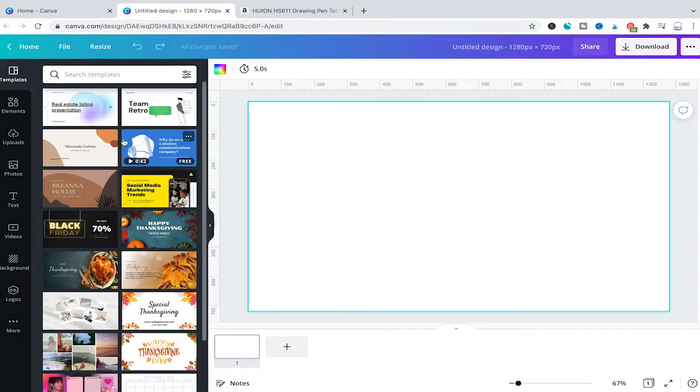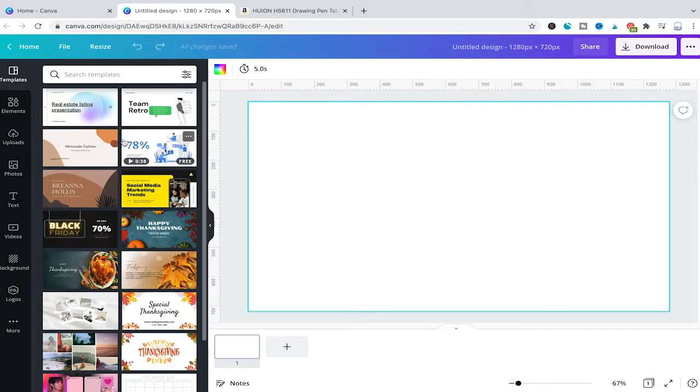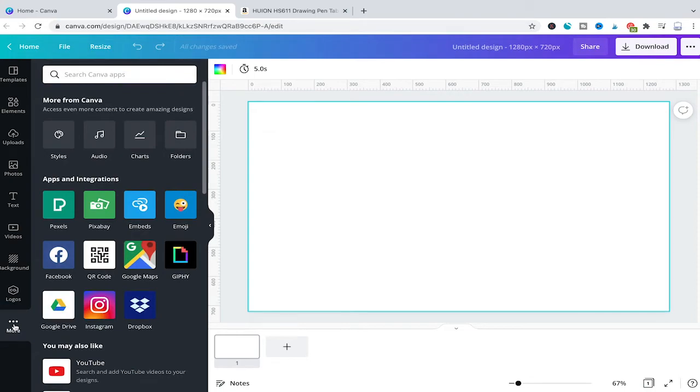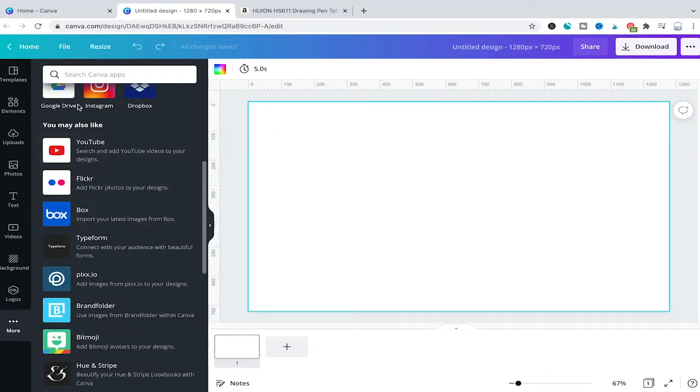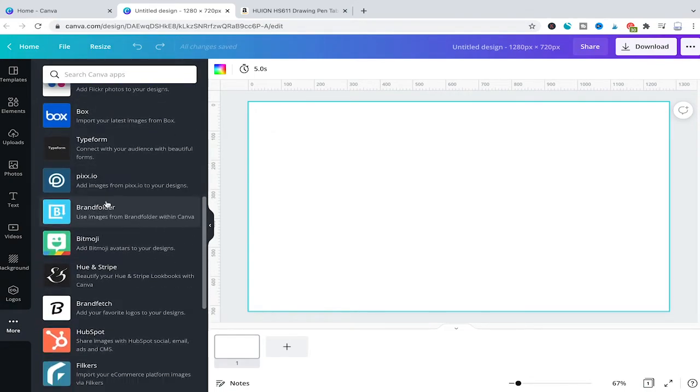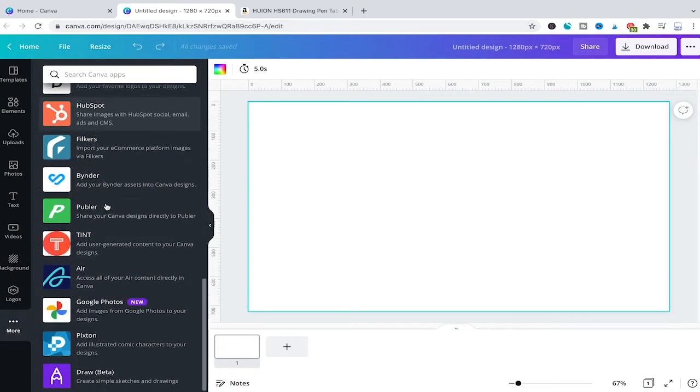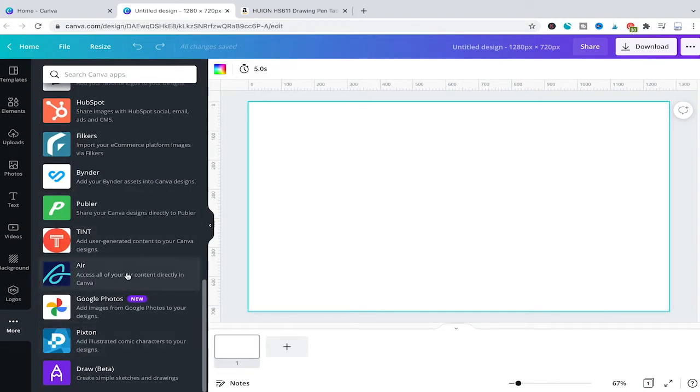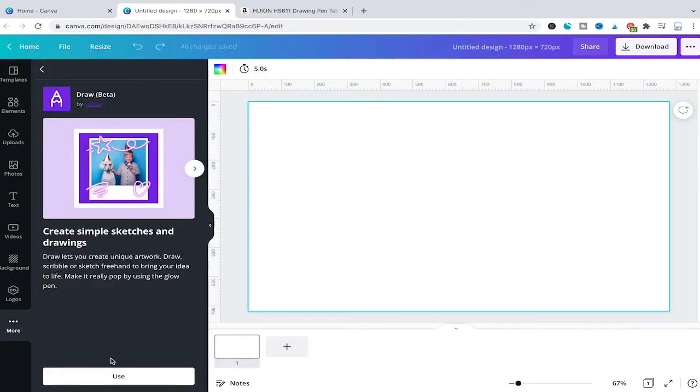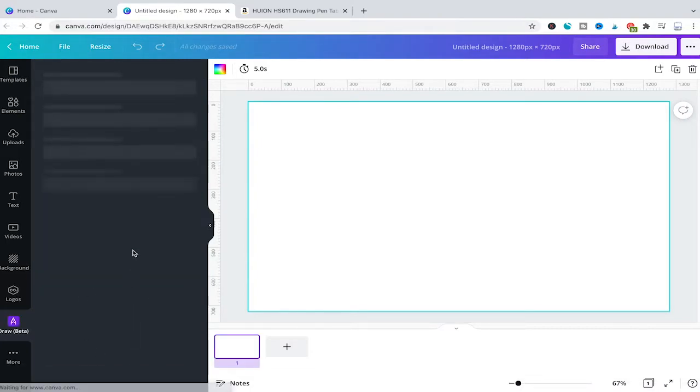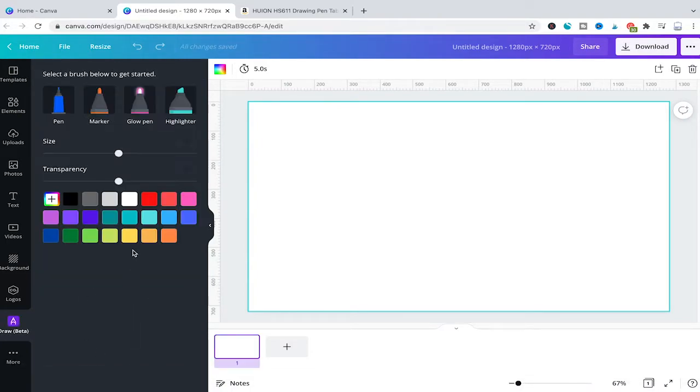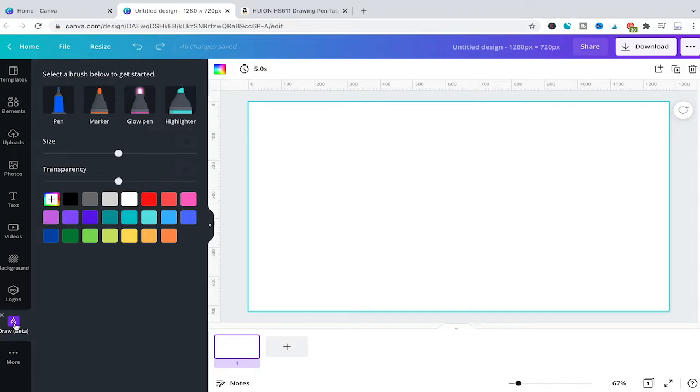Now the first thing we need to do is install this drawing app. To do so, simply click on More here on the left sidebar. Then scroll down, and under 'You may also like' you will find an app called Draw Beta. Just click on that to install it, then click on Use. Now, as you can see, Draw Beta is available directly from our left sidebar.